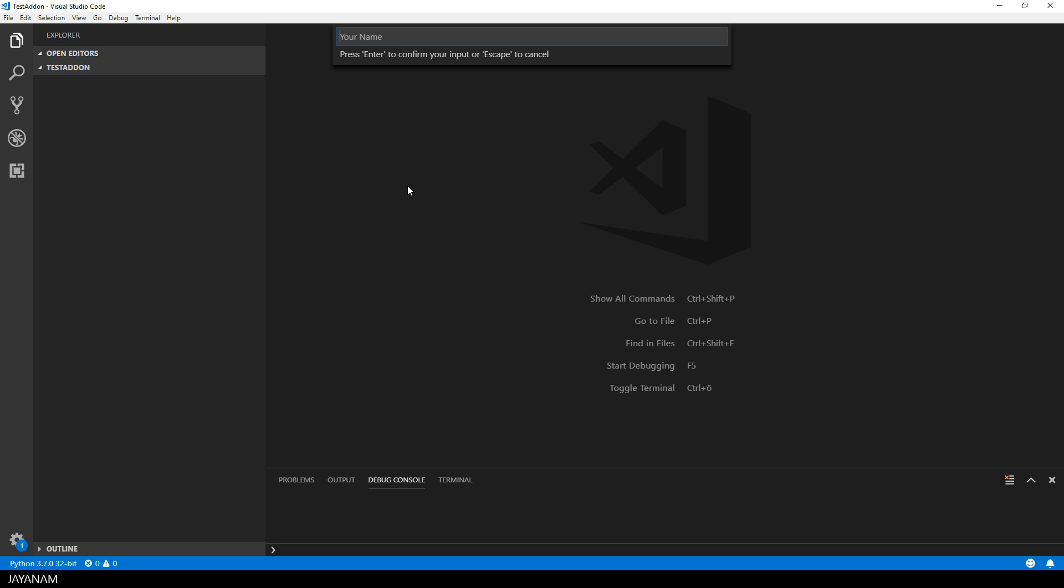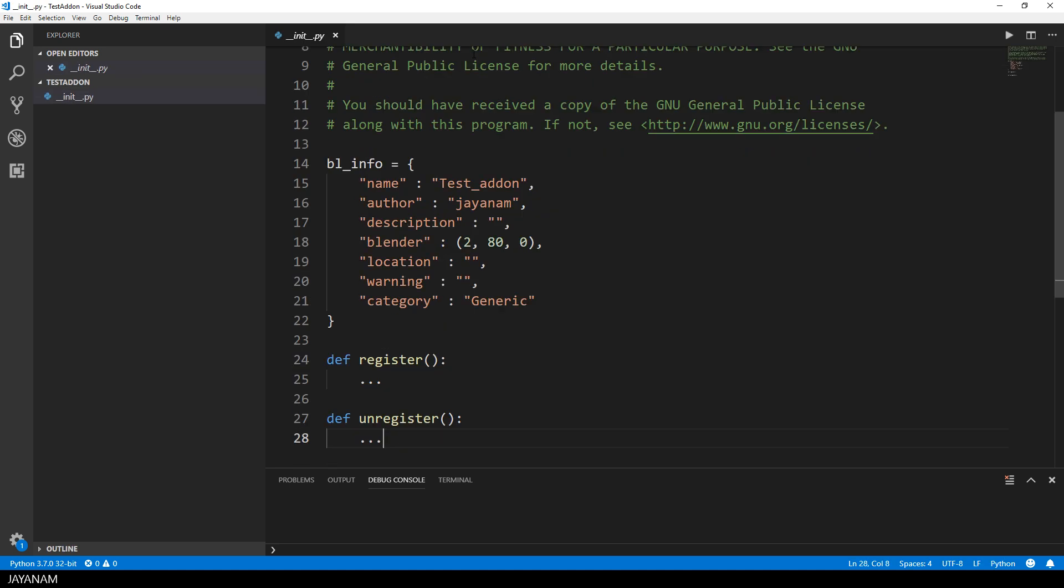Then I set the name of the add-on and then the name of the author, that's me. After that I select the directory for the add-on and the start file for the add-on is created which is init py.